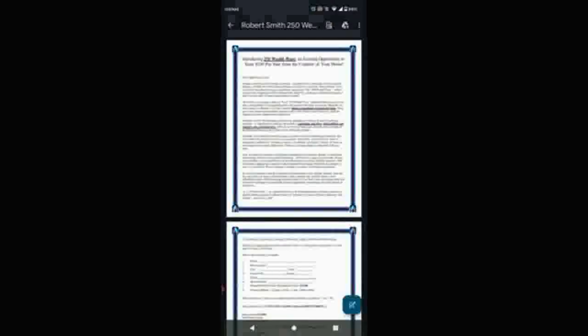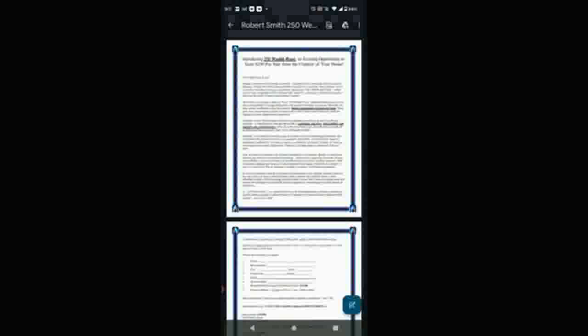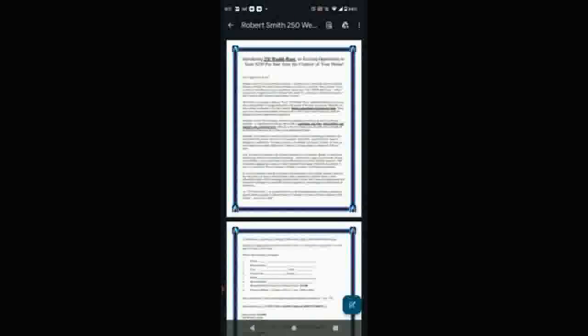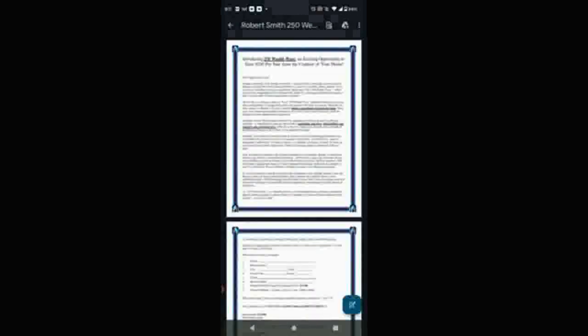This program I created is called the 250 Wealth Wave. It's a home-based direct mail program that specifically allows any individual, regardless of whether they're computer savvy or not—if you're low-tech, you can make money with this. All you have to do is basically print out and mail out this flyer.